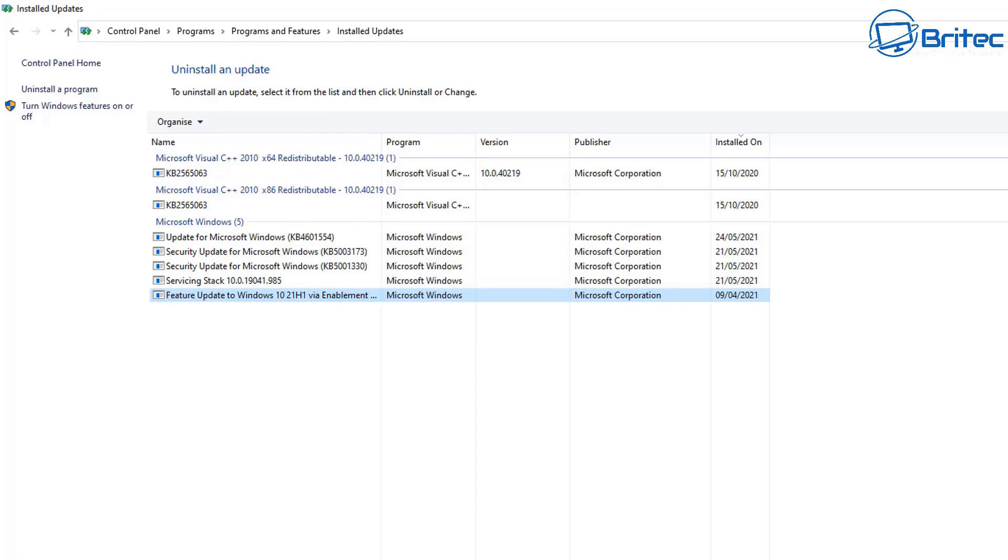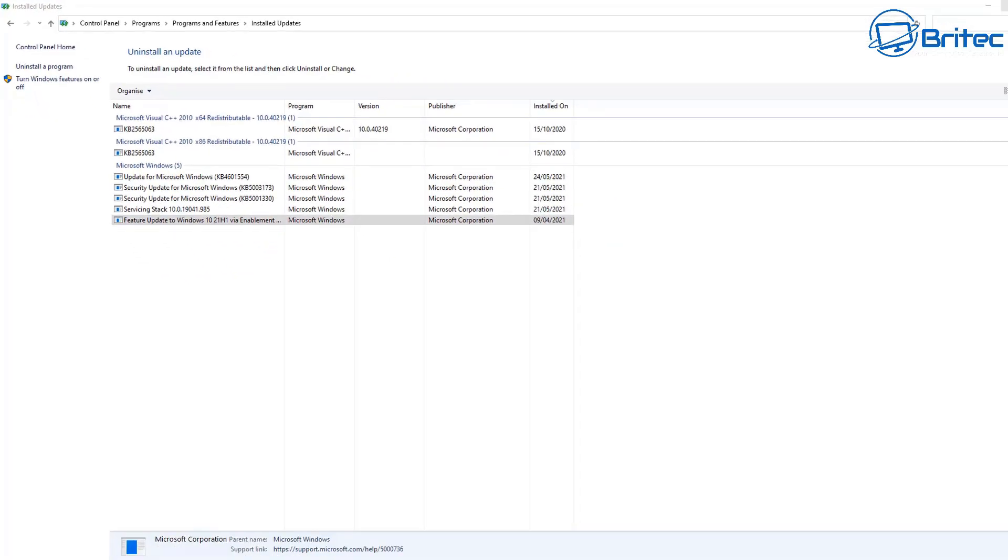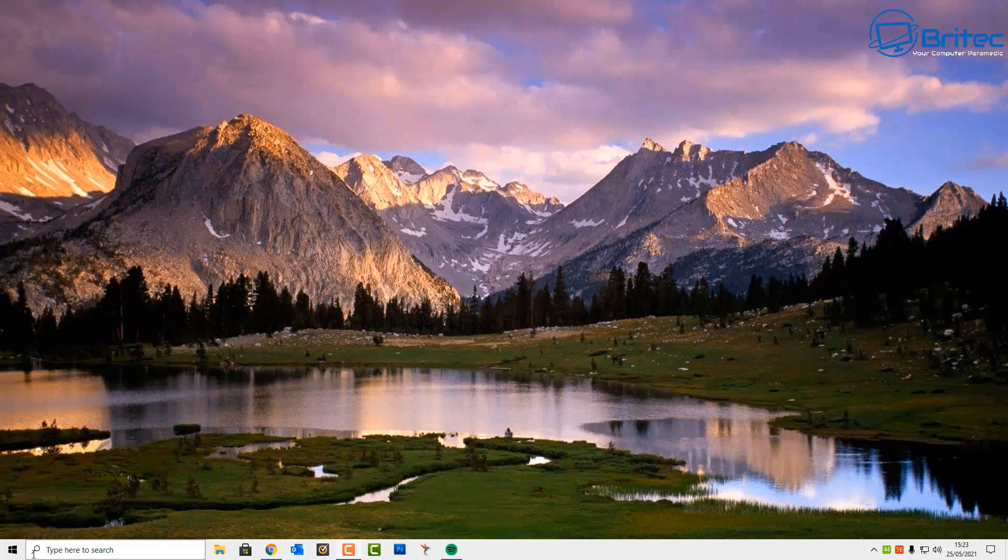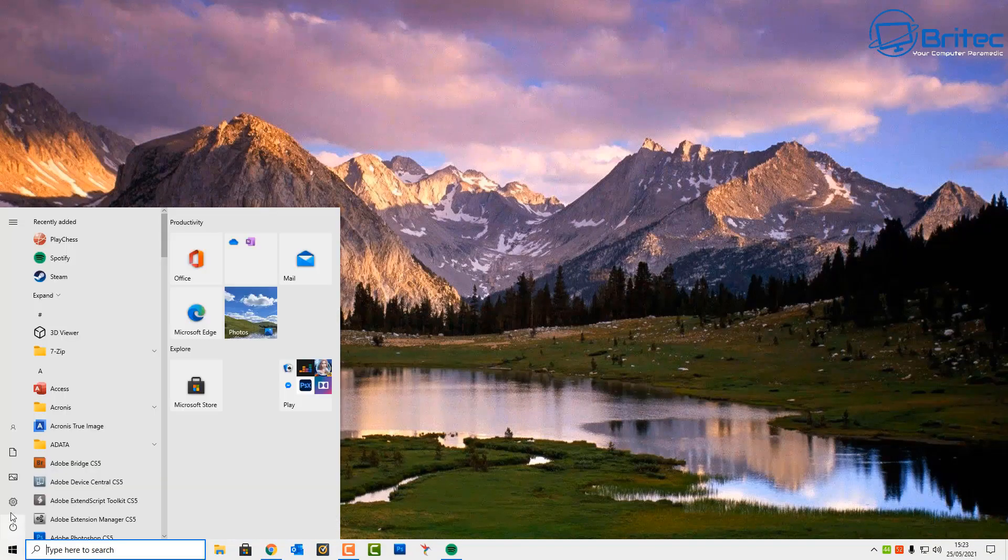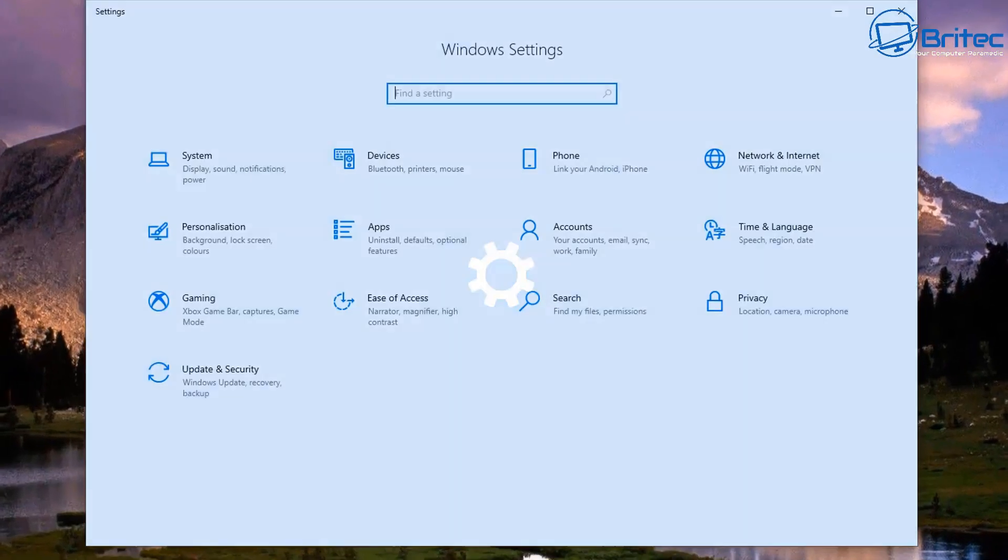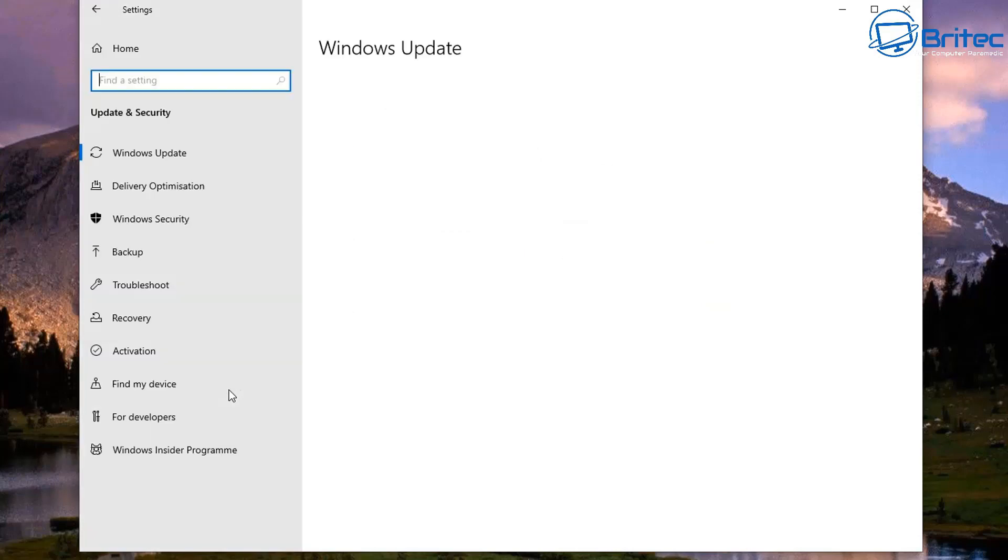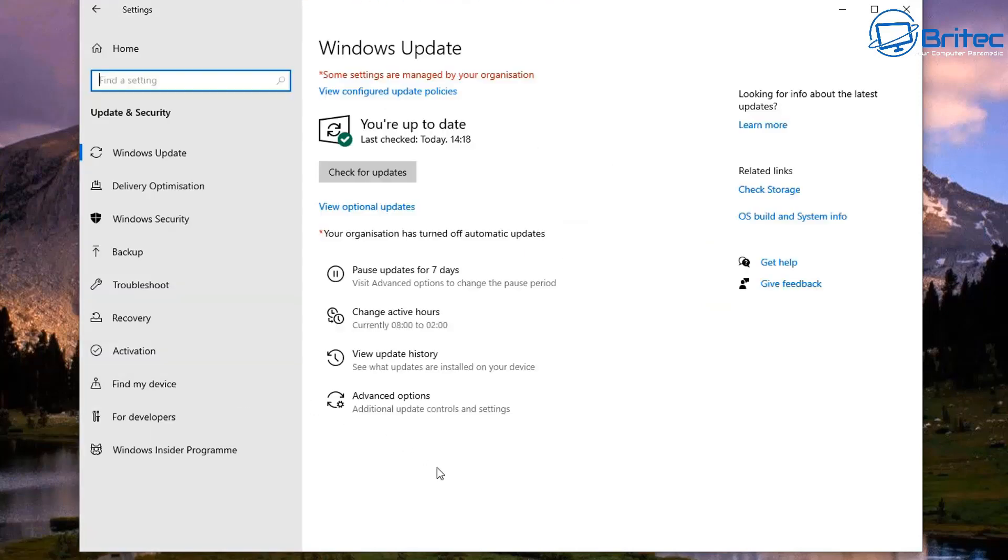So remember, you only get 10 days to uninstall a feature update. So if you're having problems, it's best to roll back as soon as possible. Otherwise you're going to end up running into issues where you can't roll back - all those files will be deleted.